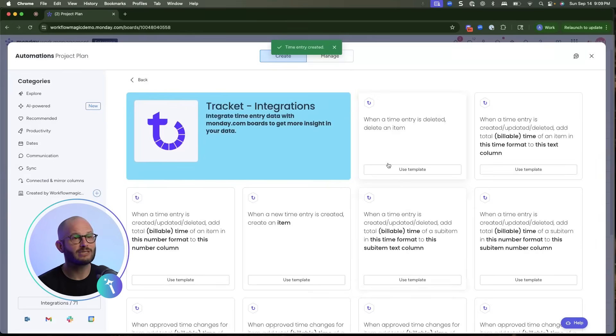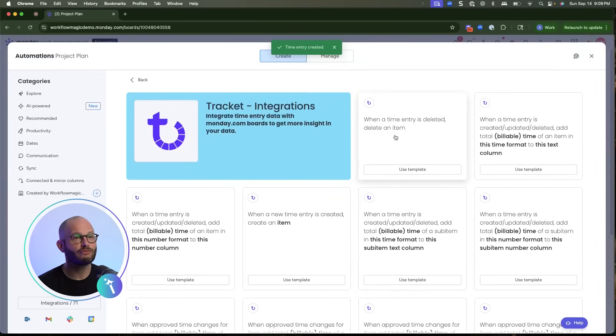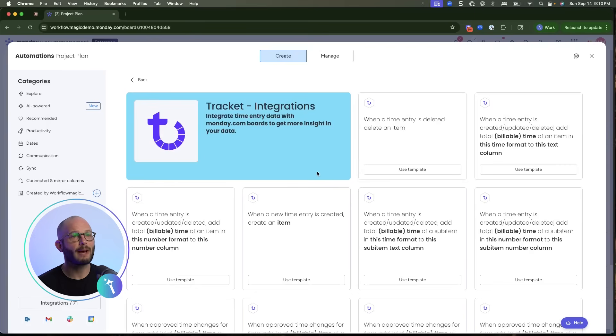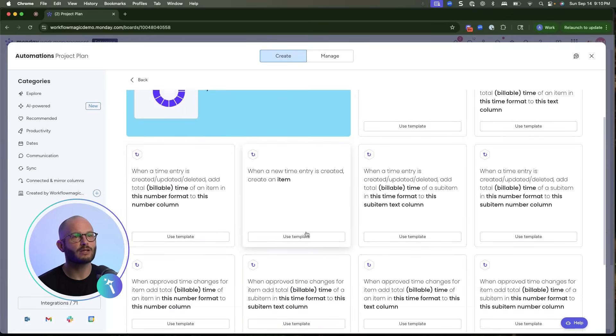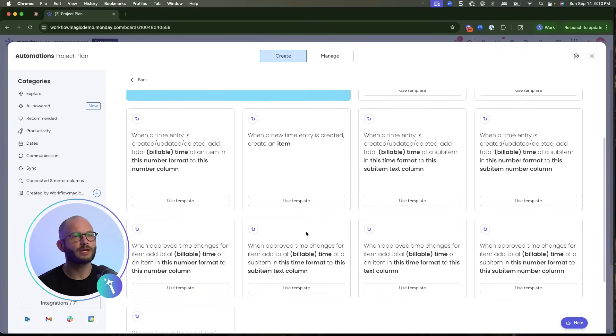When a time entry is deleted, remove the corresponding item. And of course, you can map billable versus non-billable hours into specific number or text columns for reporting. These automations turn TrackIt into more than just a timesheet—it becomes a live feedback loop for your project boards.